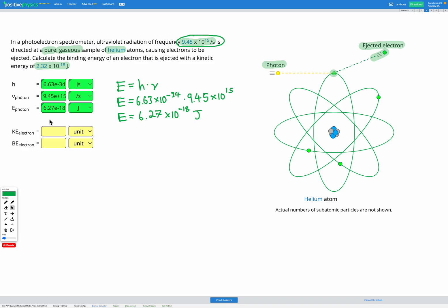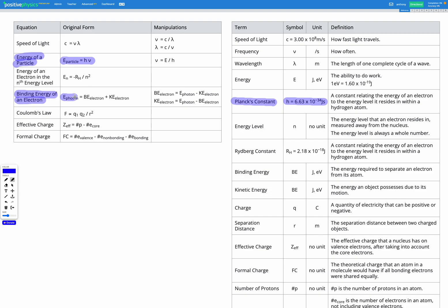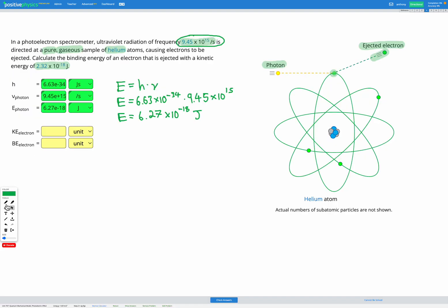Now we're trying to find the binding energy of our electron. Looking at our equation sheet, the relevant equation is: energy of the photon equals the binding energy of the electron plus the kinetic energy of the electron. The photon comes in with a certain amount of energy; that energy is used first to remove the electron — that's the binding energy — and then to eject it with speed — that's the kinetic energy.